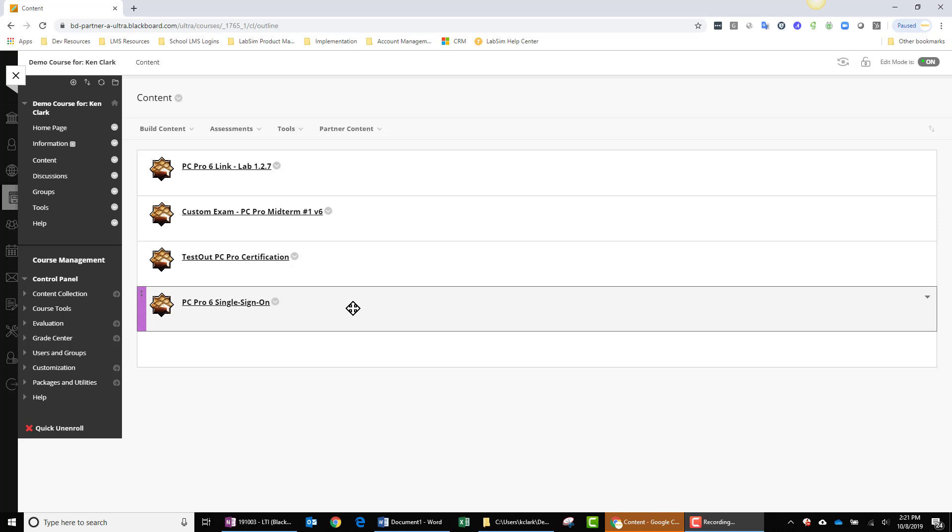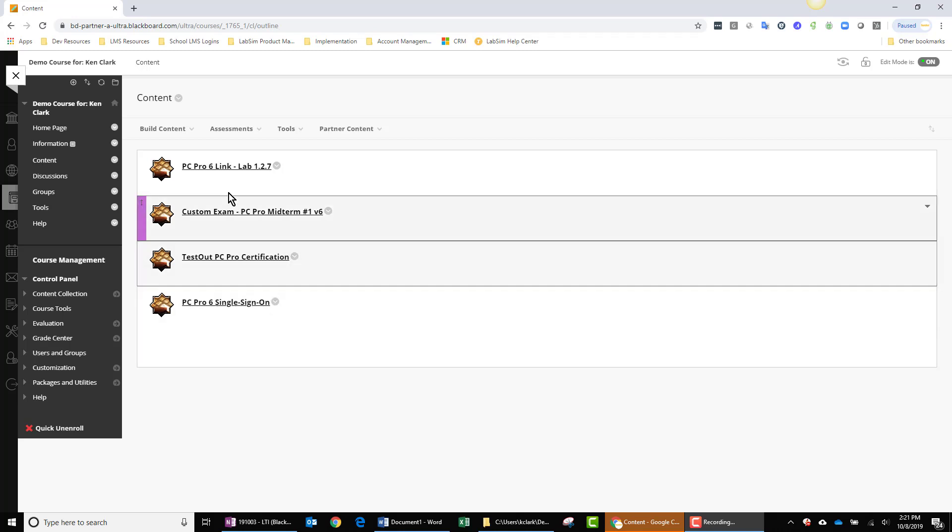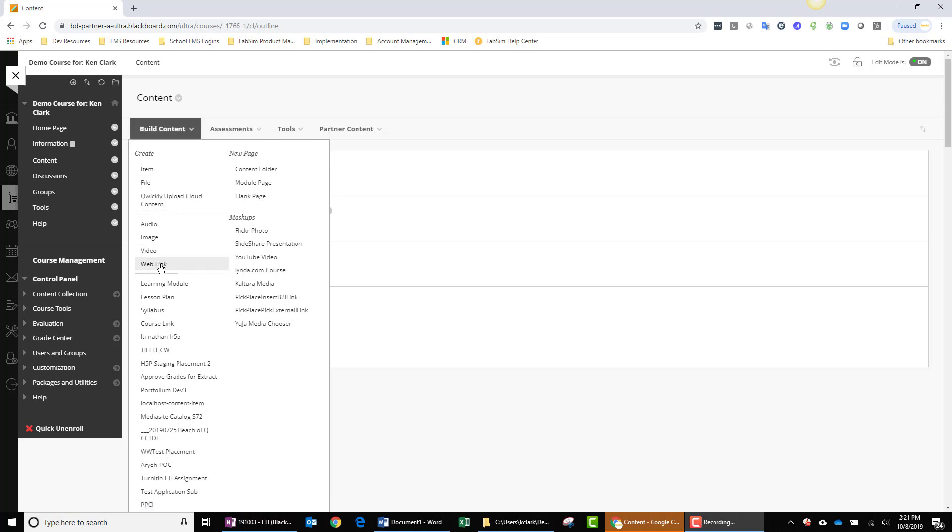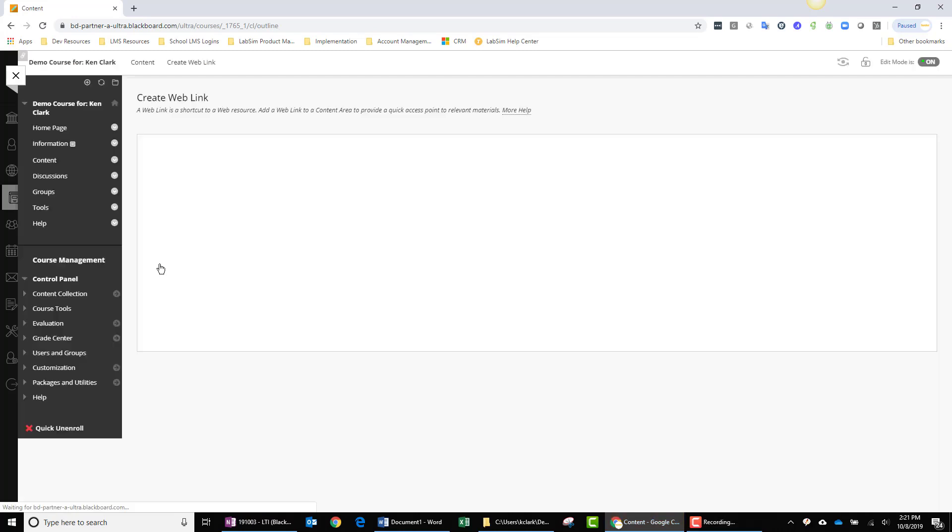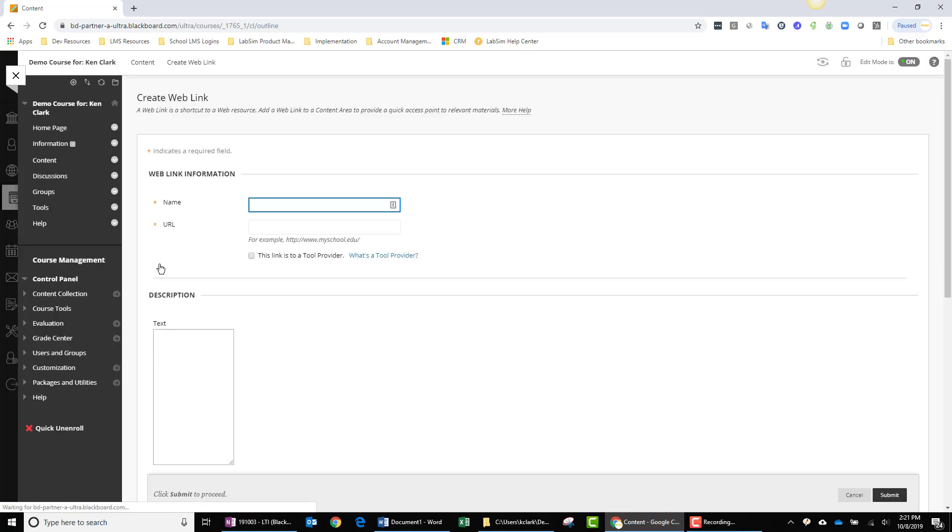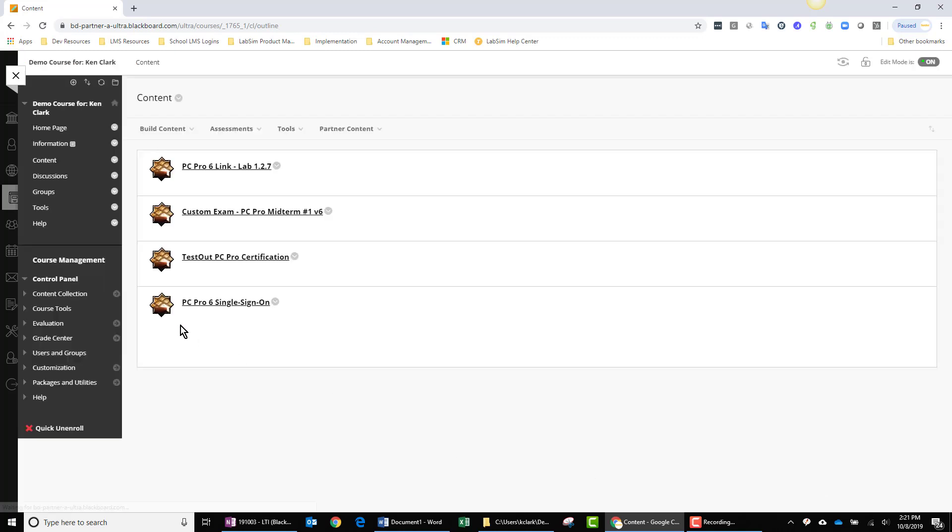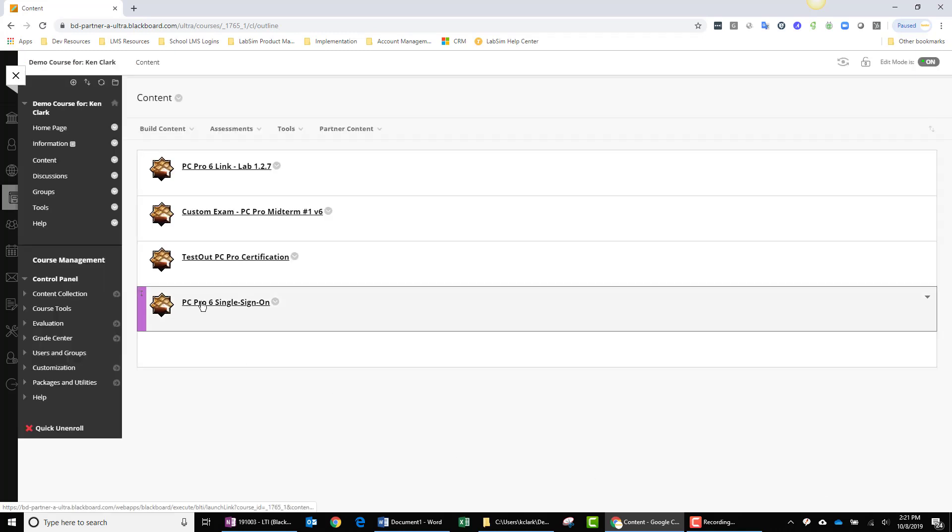Before I go into the edit mode of this assignment, if you want to create any web link assignment, you go to the Build Content menu and choose Web Link. At this point, you begin to satisfy fields. Let me illustrate in greater detail how these fields are handled by going into the edit mode of this PC Pro 6 Single Sign-On assignment.